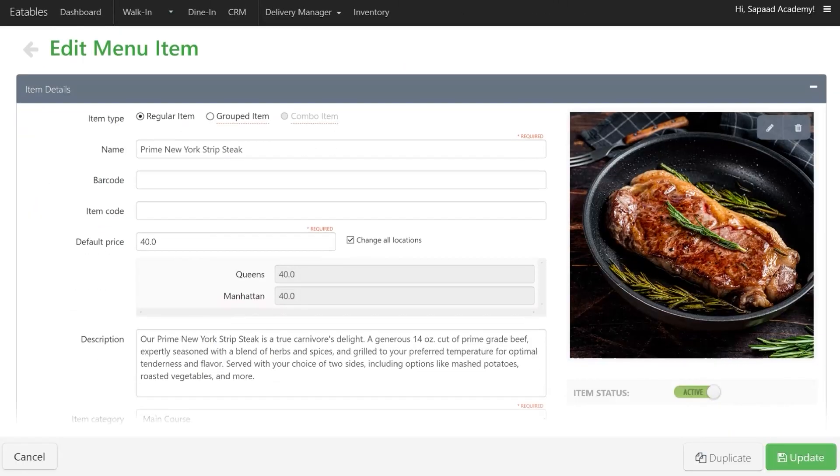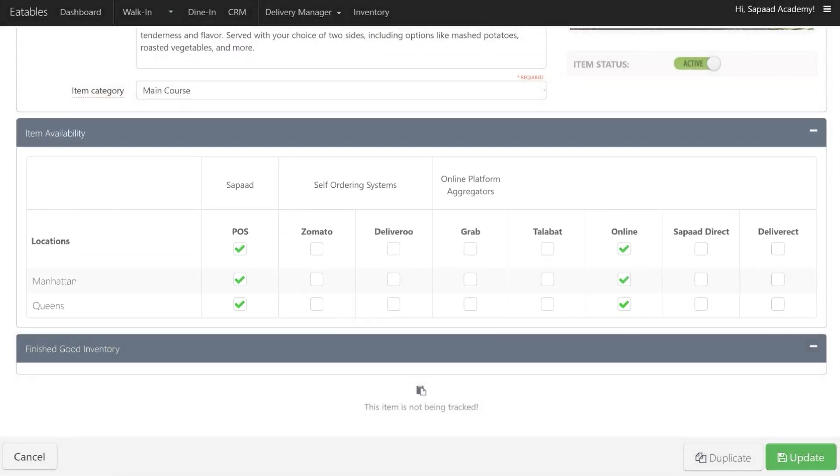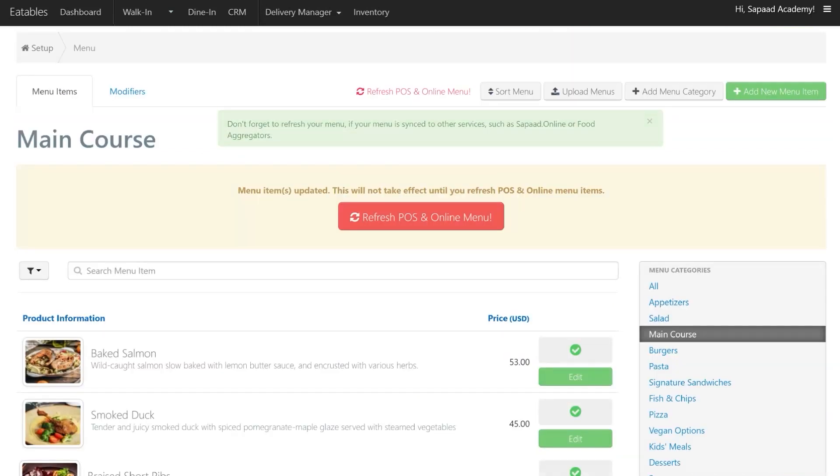Under the Item Availability section, uncheck the first box under the POS category to disable the item across all locations, preventing it from being available for ordering or display on your SOPOD POS screen. Once done, click on Update. Make sure to click on Refresh POS and Online Menu.